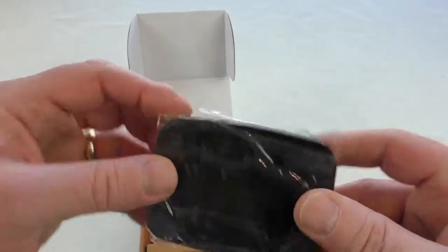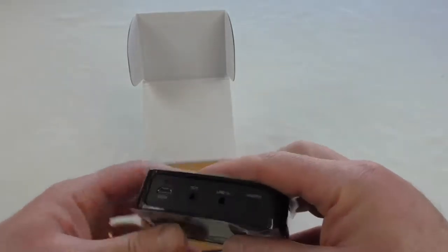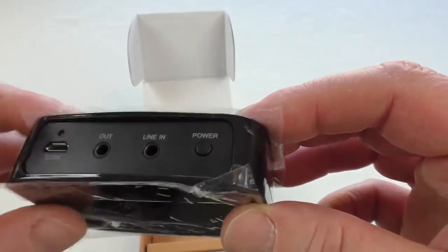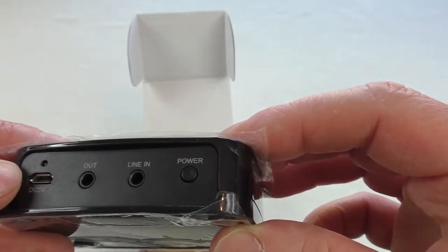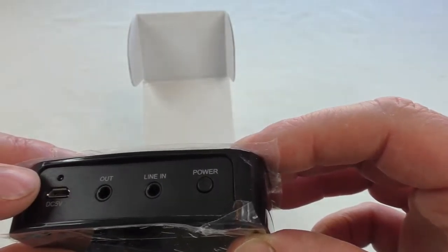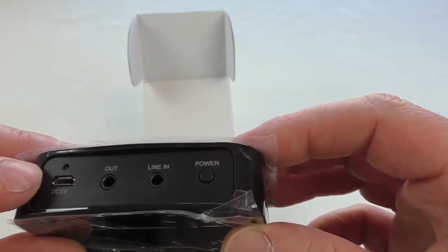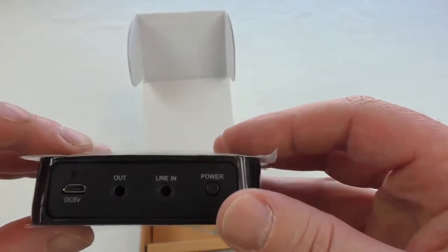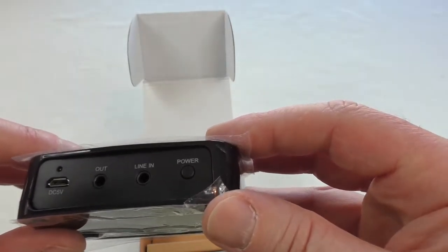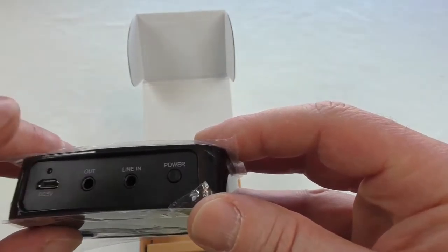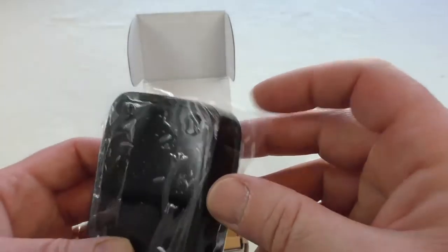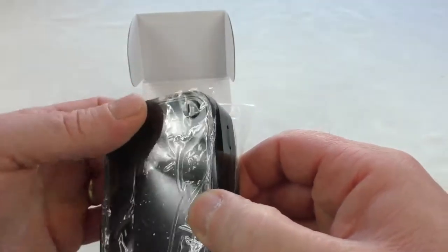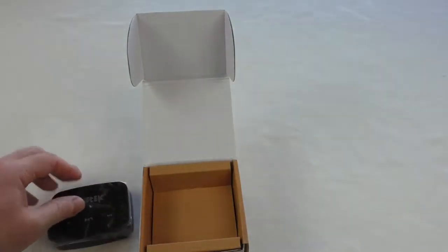Around the back you've got where all your business takes place. So we've got DC 5 volts, I'm assuming that's to supply the power. It'll be interesting to see whether this has actually got a battery in it or whether it needs to be continuously connected to the output in your car. We've got an out, a line in, and a power button. Rubber feet on there. Let's put that there and we'll see the other bits.